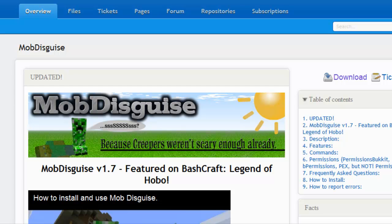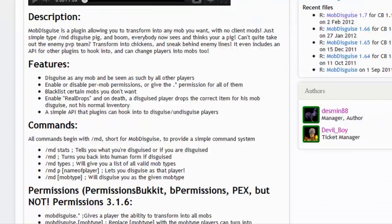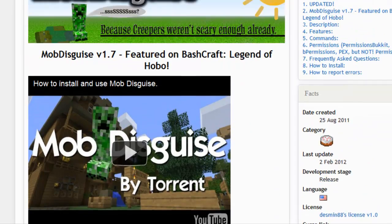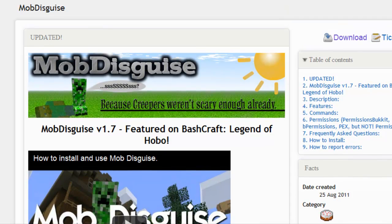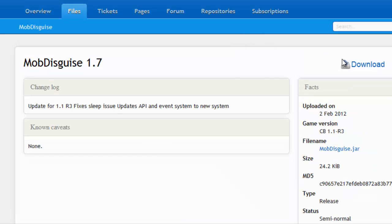Since I've last visited Mob Disguise, there's been a hell of a lot more changes. You can obviously turn into a load more mobs — one of the most infamous ones is the Ender Dragon, which is going to be the most fun one for players — and a few more features have been added as well. So first what we're going to want to do is download the plugin, of course, here on BucketDev.